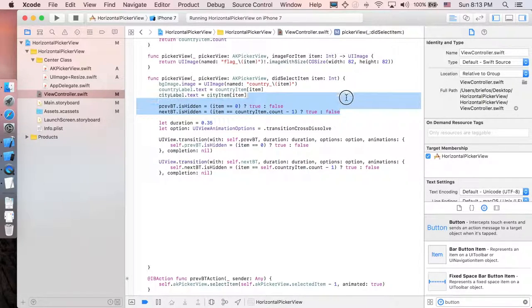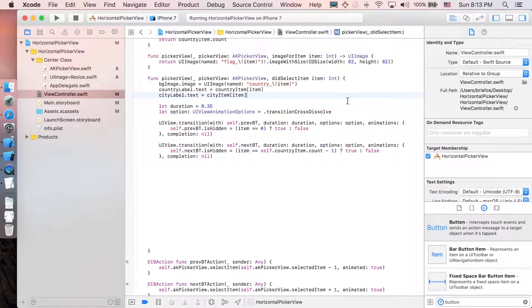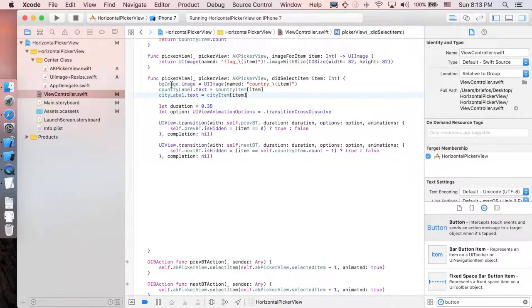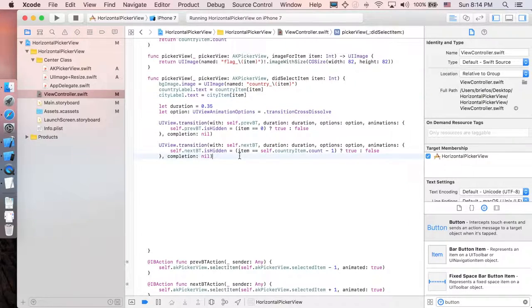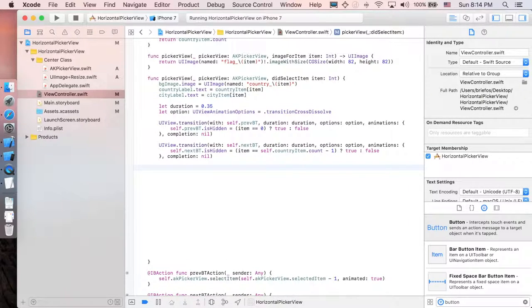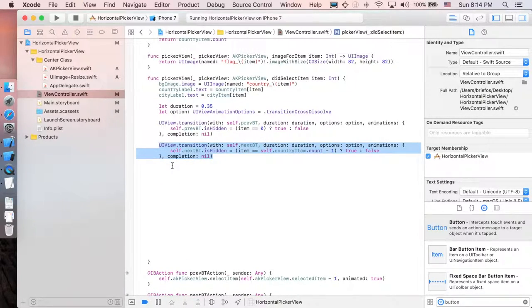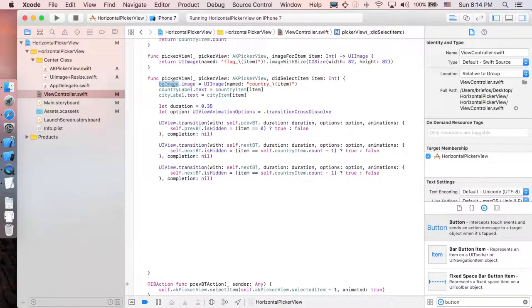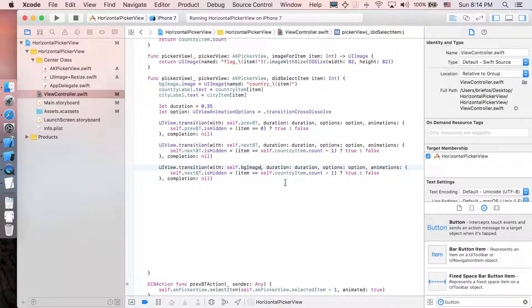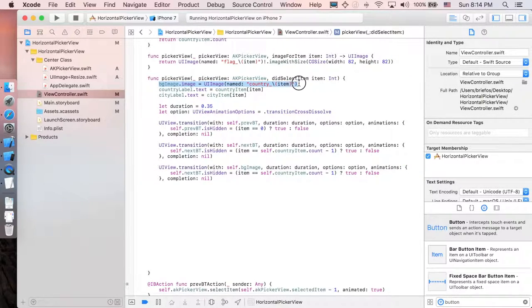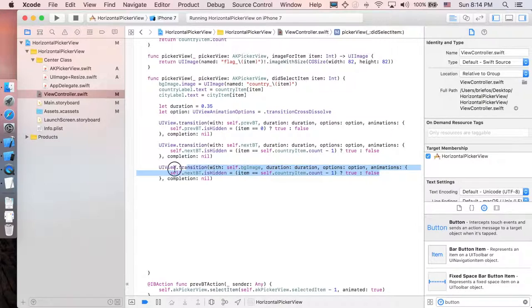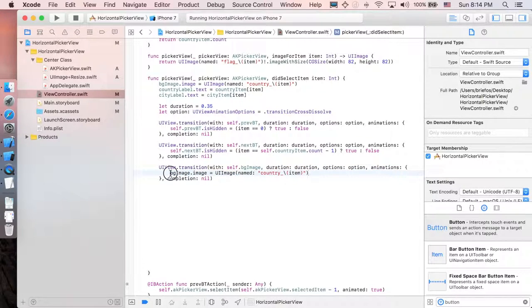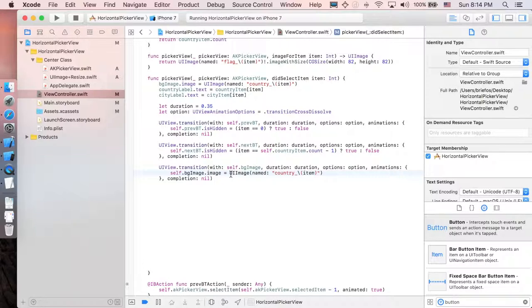We can delete this too. Here we go. So we have three left, which is the image, country label, and city label. It's pretty much the same actually. So just going to copy the whole thing here and paste it. And change from next button to maybe just image. And let's just copy this one to replace the whole sentence. And we have to add self because it doesn't know. And yeah, that's it.